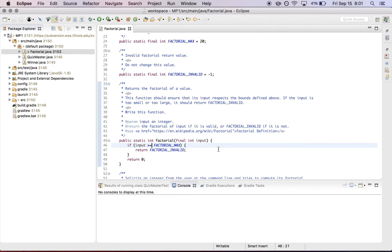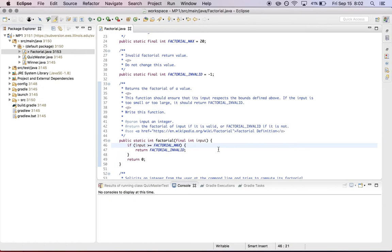So, we hope that the CheckStyle portion of the assignment isn't something that's going to be too frustrating. If you're having trouble addressing the errors, feel free to post your problems on the forum or come into office hours and we'll be happy to help you. Don't post your code on the forum because we don't want other students to see it. But if you're having a particular error, we can give you an example of how to address it.